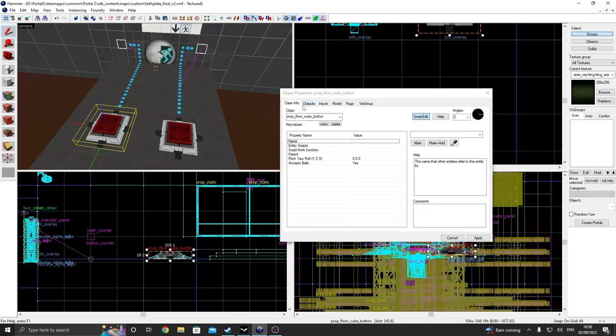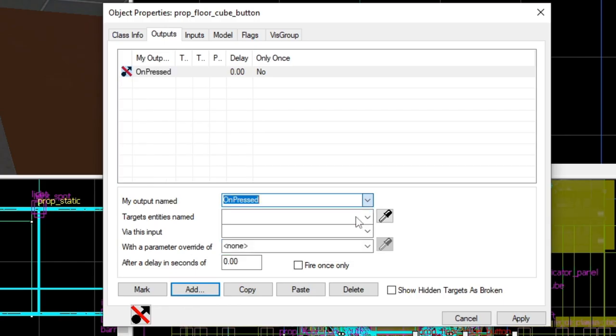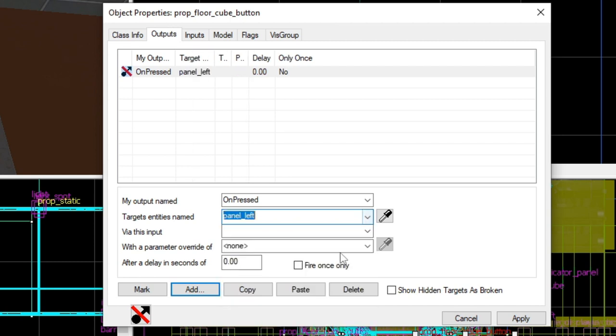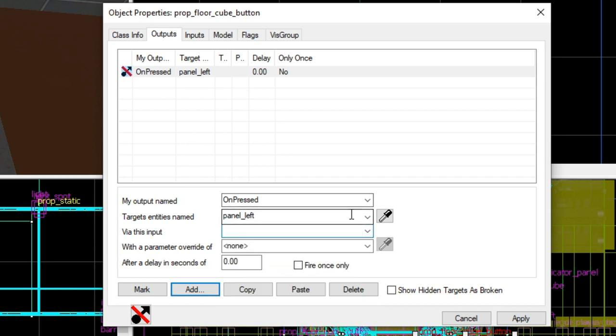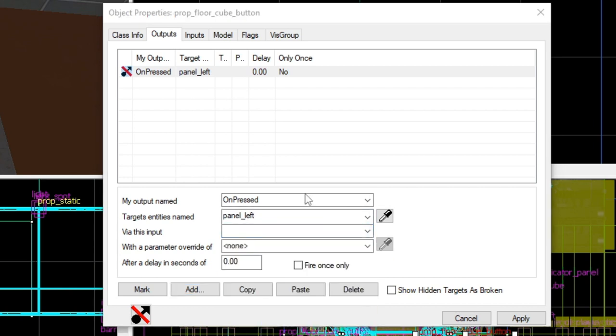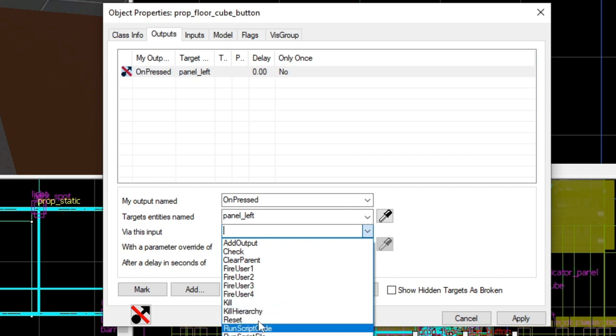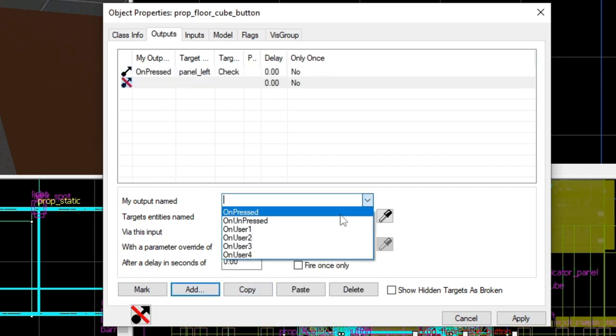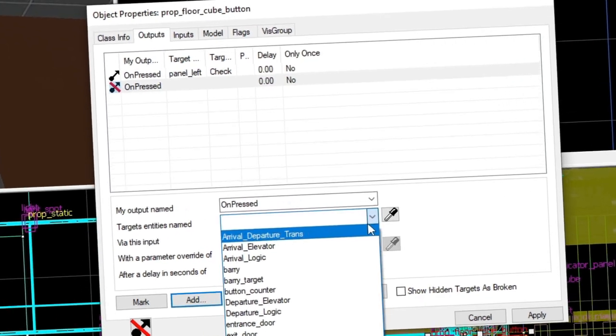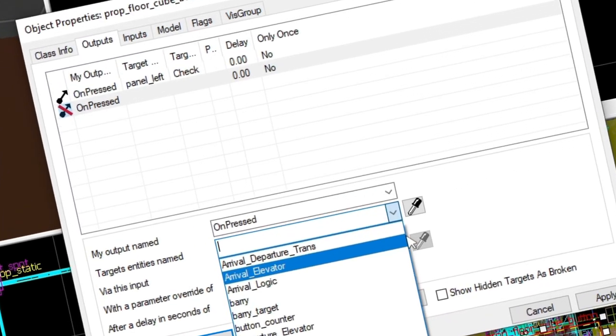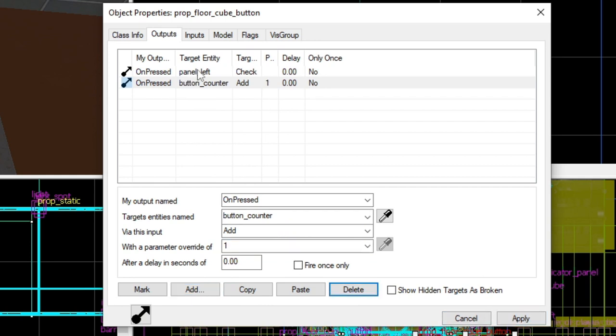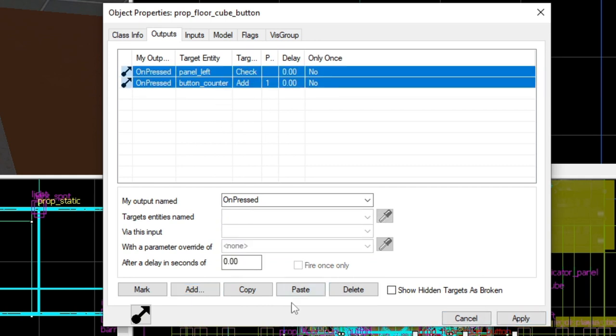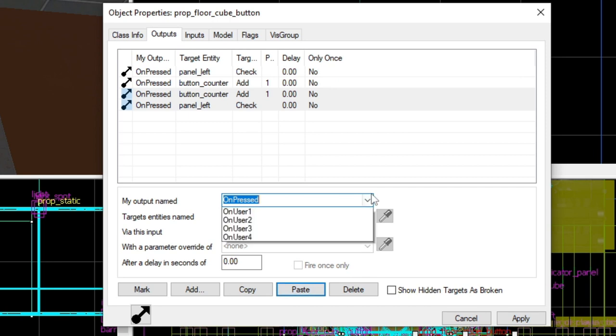And then all you've got to do is link the buttons. That's literally all you've got to do. So on pressed. First of all, indicator lights or the indicator panels rather, because that is controlling everything. On pressed panel left, because this is the left button, we're going to check. And then also we're going to open the door as well. Nope, that's not what we're doing. Sorry, we're not doing that. What we're actually doing is adding a value of one.